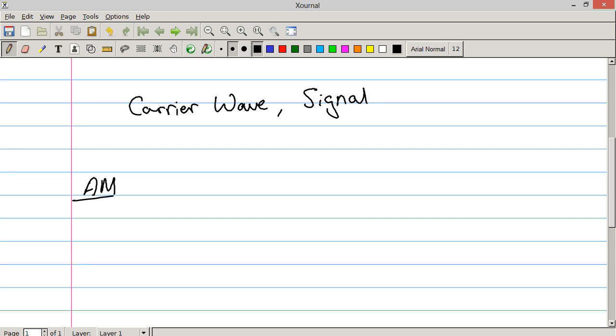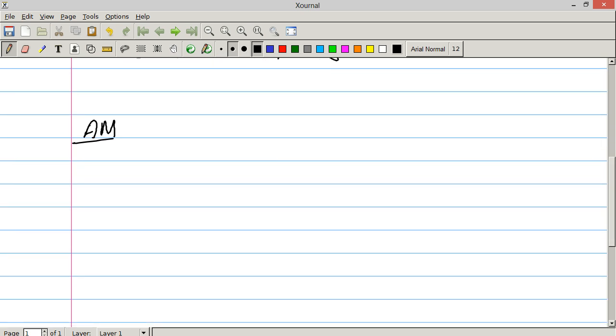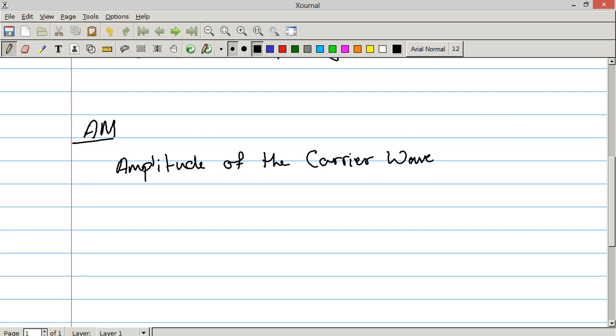So this is like a radio station wanting to broadcast music. An AM station will use AM modulation to encode the carrier wave and signal into one output that is broadcast by the antenna. Now in AM, the amplitude of the carrier wave modulates the amplitude of the output signal.